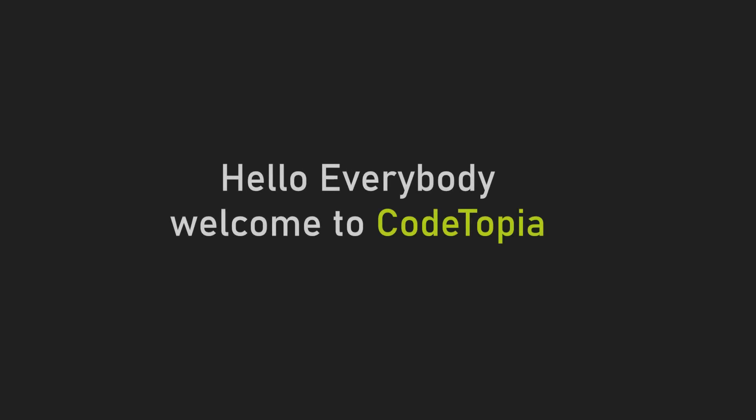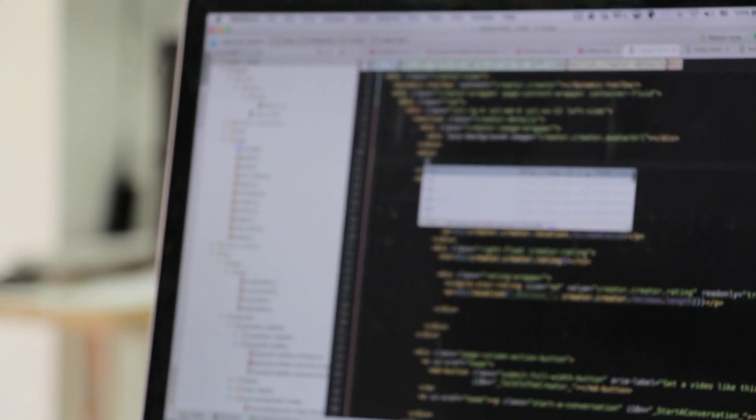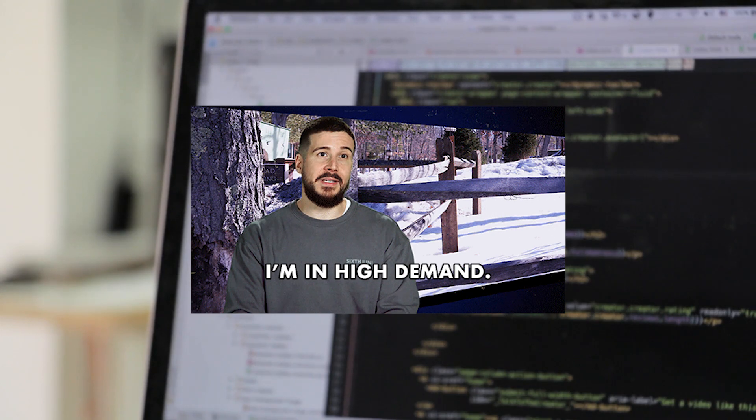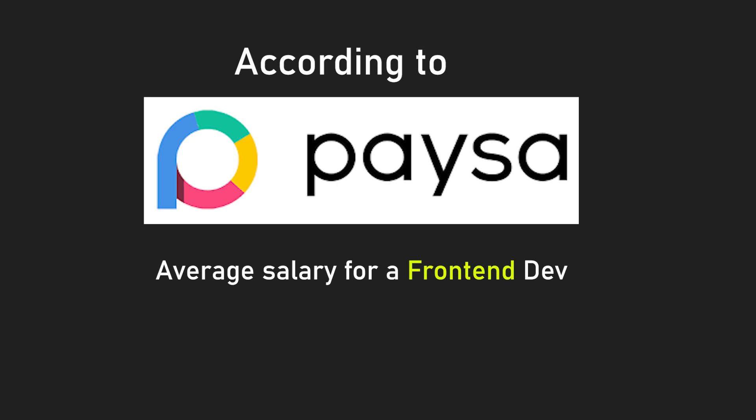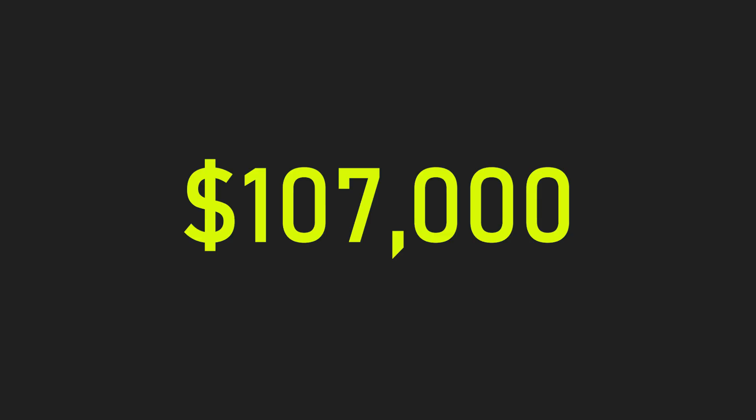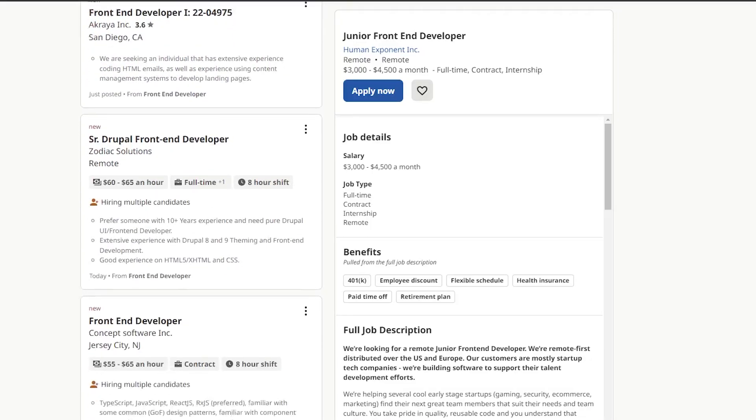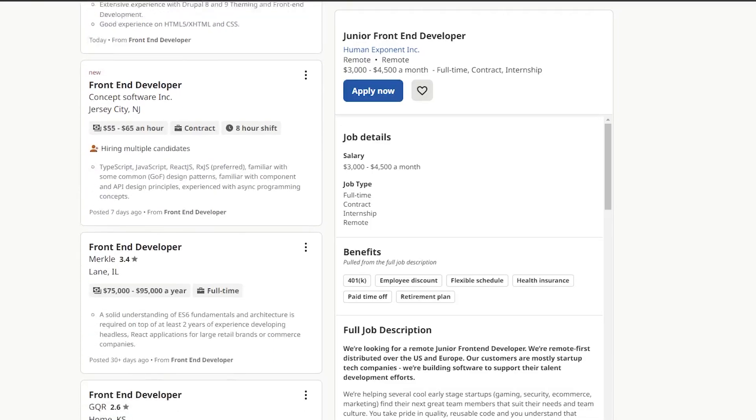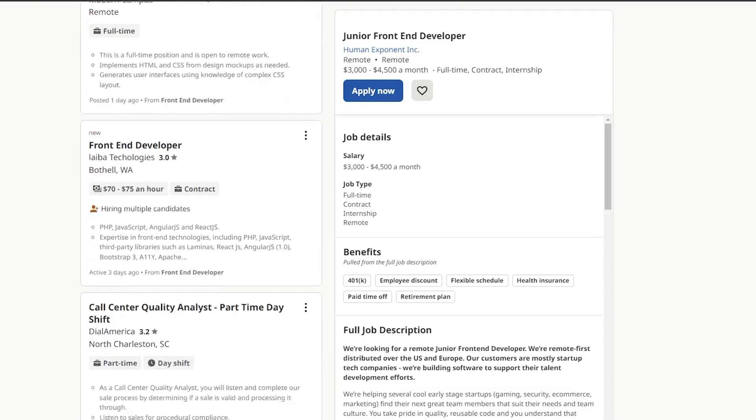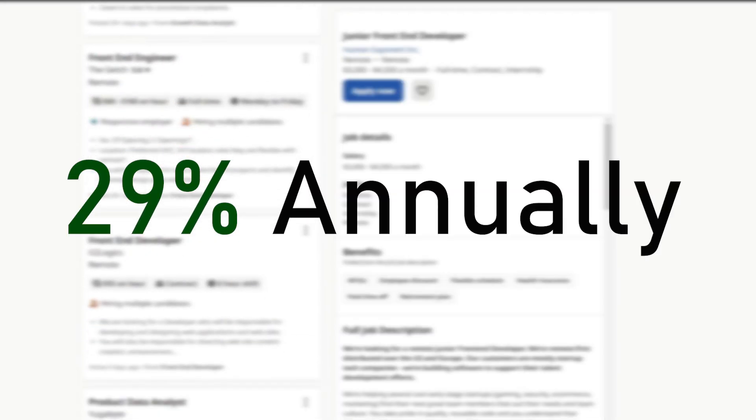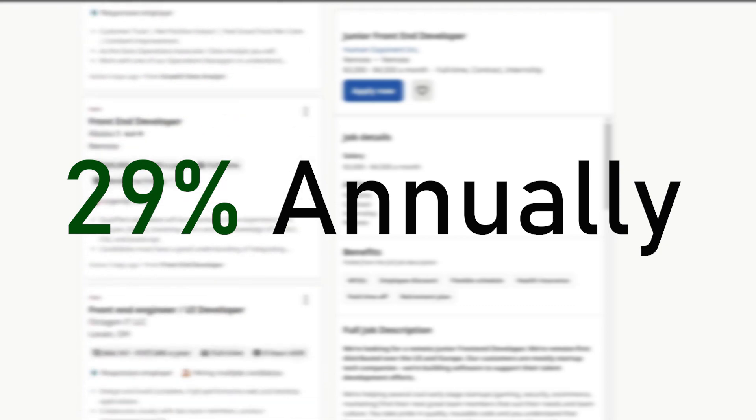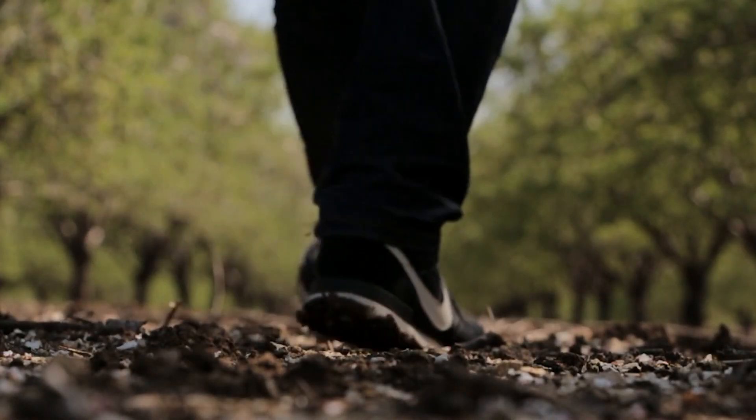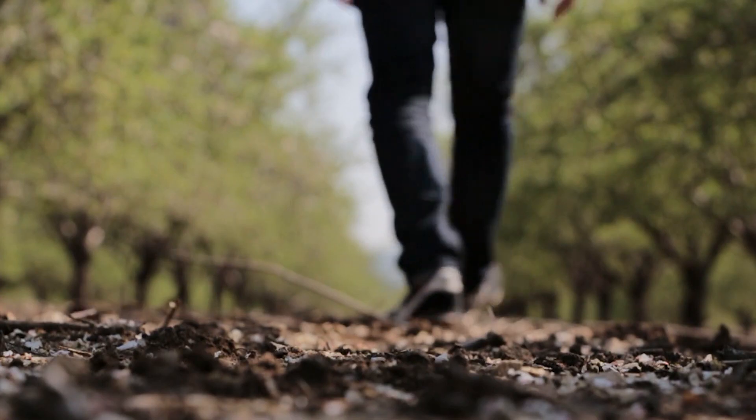Hello everybody, welcome to Coutopia. Front-end developers are in high demand right now. According to the website Paisa, the average salary for a front-end developer in the United States is $107k a year. Furthermore, the website Indeed.com states that the demand for front-end developers is growing at a rate of 29% annually. So congrats on taking the first step towards learning this amazing field.